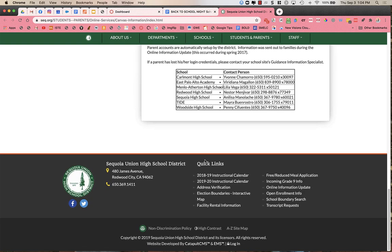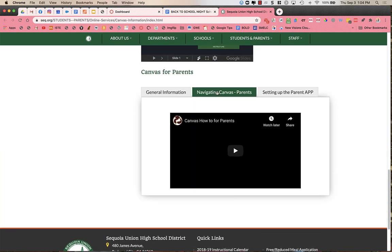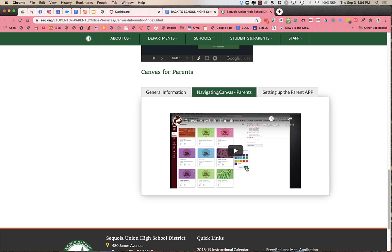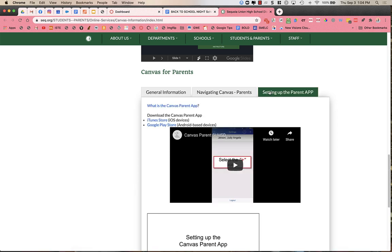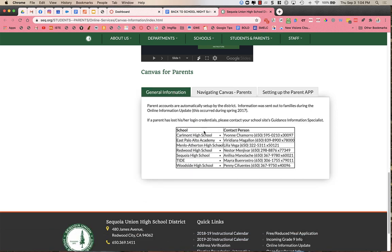And you'll scroll all the way down to the bottom, and there's information about Canvas for parents, how to navigate Canvas, how to set up the parent app if you'd like it on your phone. However, I find that going online to Canvas is actually more reliable. And then general information of who to contact at your school site in order to get login information if you do not have that login information currently.